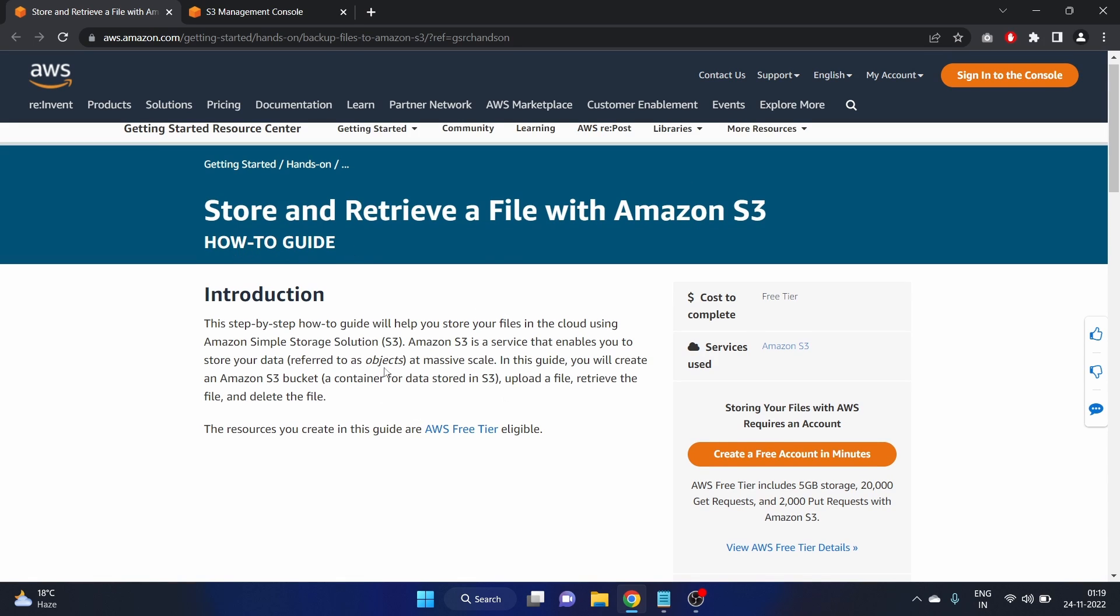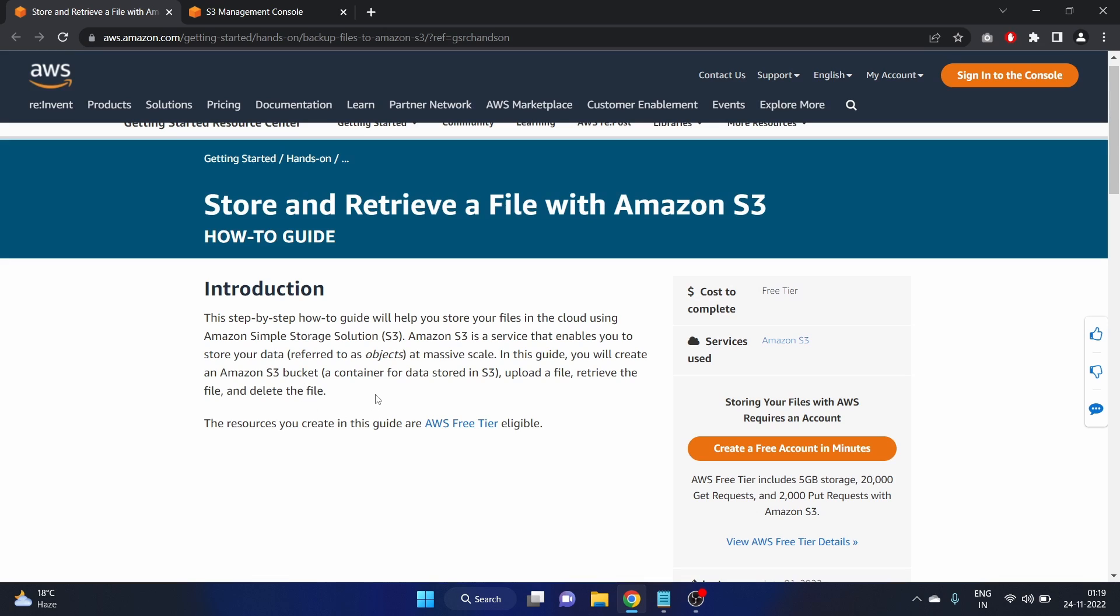In this video we will store files in the cloud using the Amazon simple storage solution that is S3. Amazon S3 is a service that enables you to store your data as an object at massive scale. In this guide you will create an Amazon S3 bucket and this will be the container for our data stored in S3 and we'll upload a file and we'll retrieve the file and we'll delete the file as well.